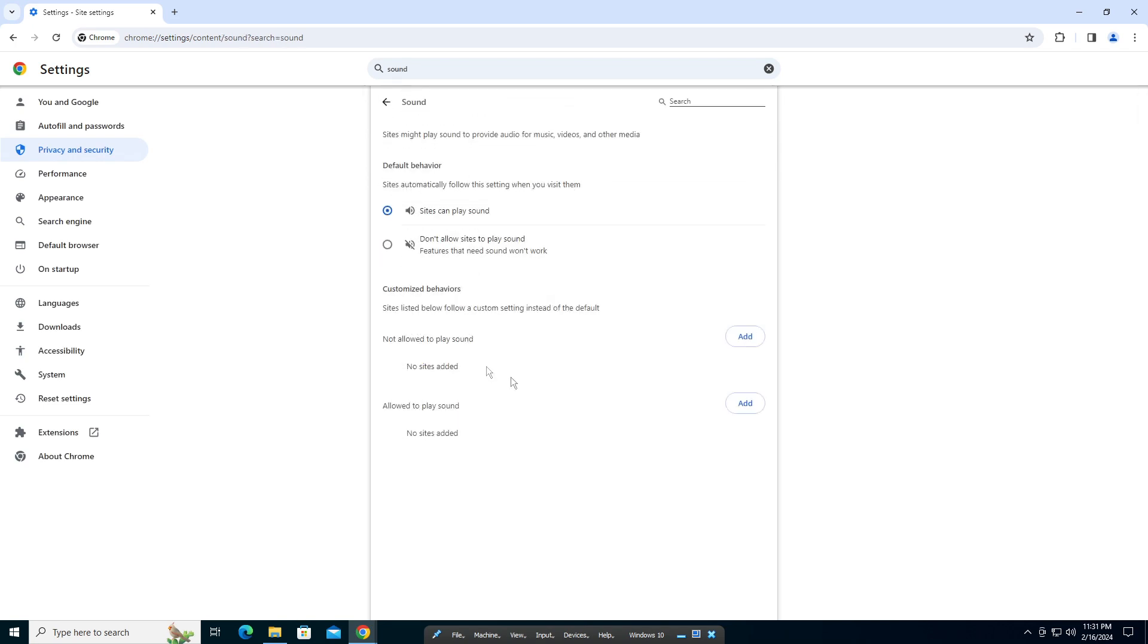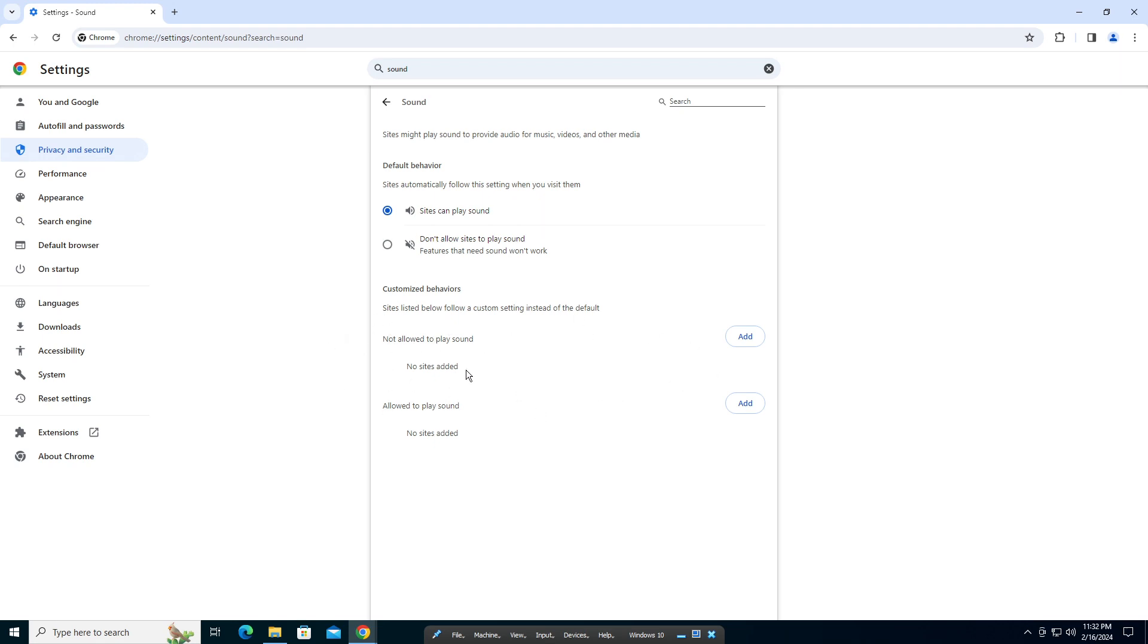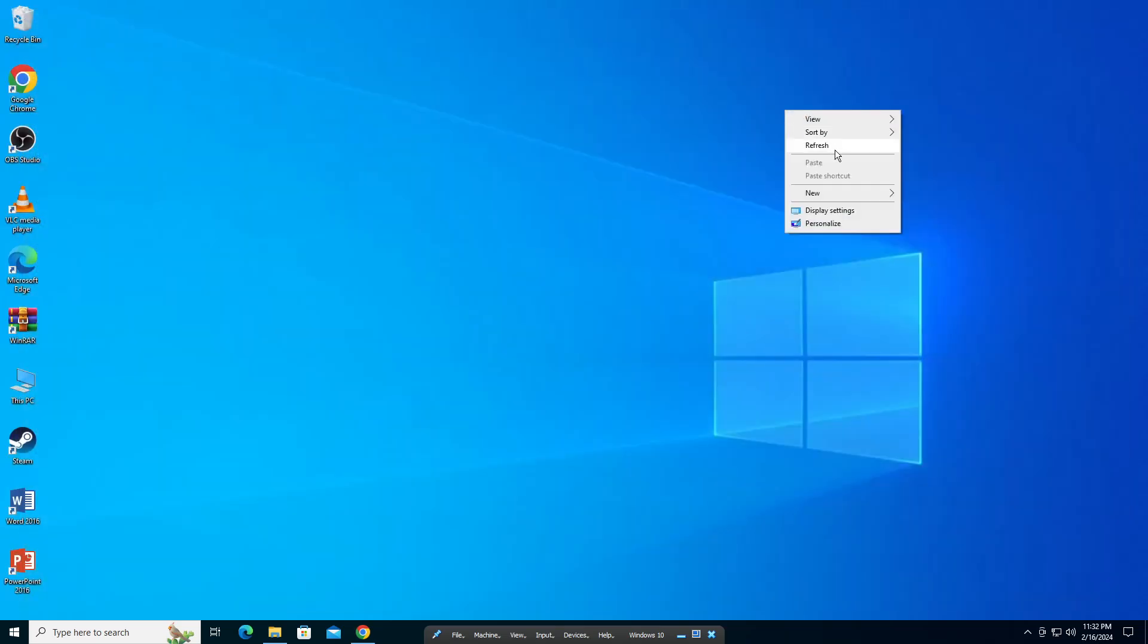So here if it's set to don't allow sites to play sound, make sure you allow sites to play sound. And if the website is added here to not be allowed to play sound, you can just delete it off and that should fix your issue.